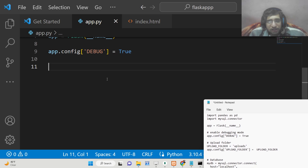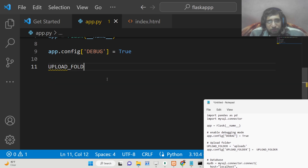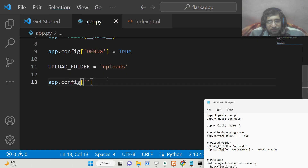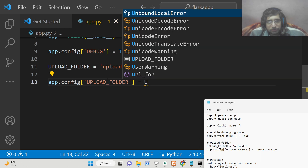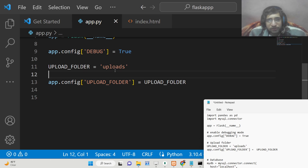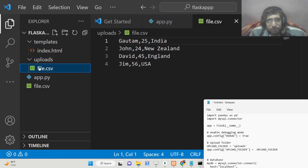After this we will be setting the upload folder — we will call it 'uploads'. Then in the next line we will set this folder inside the config array, and we will initialize the path here to this upload folder. You just need to create this uploads directory before you run this Python script, so all the uploaded files will be stored there.